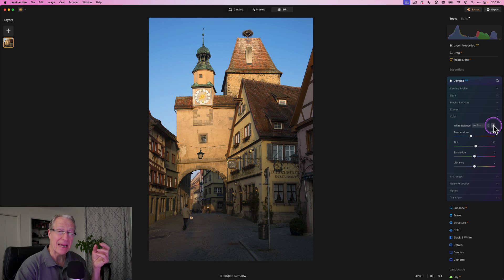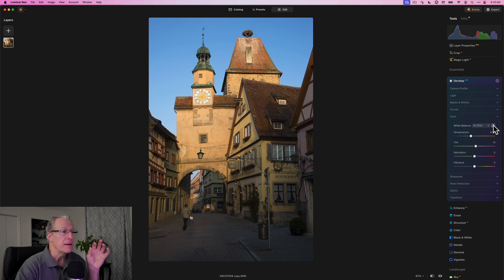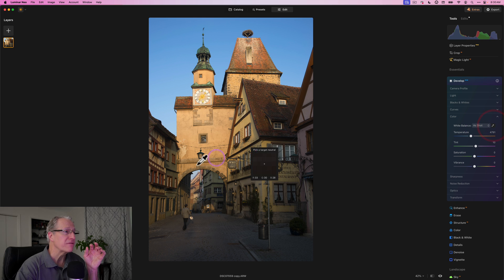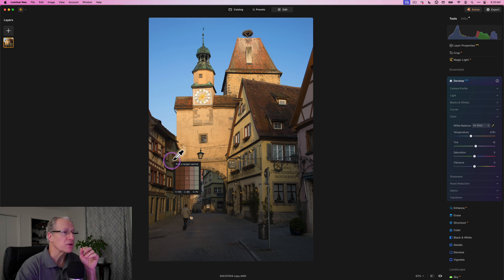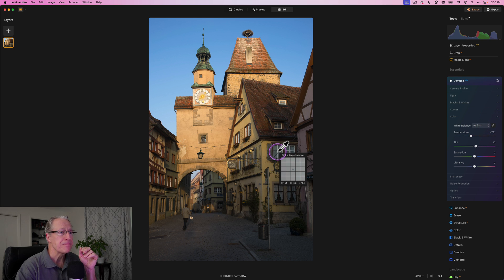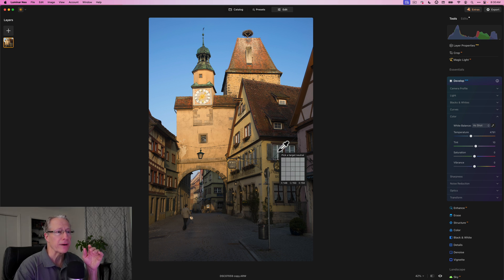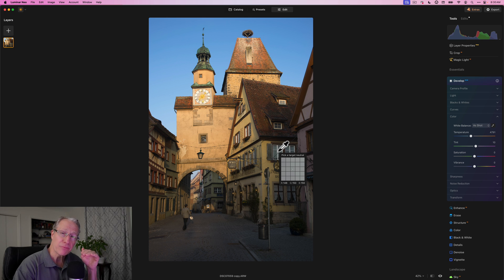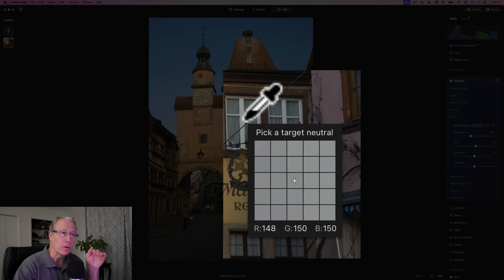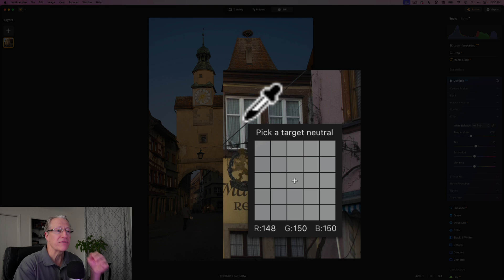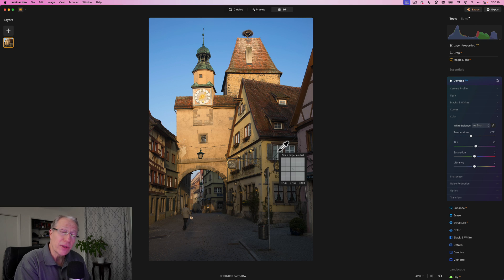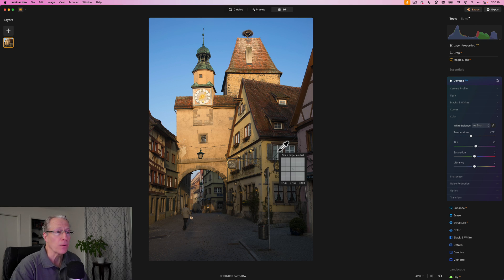And so it's really just kind of a game, for lack of a better word, of bouncing around and finding colors that you might think are target neutrals, right? So in this case, I would come over here and I'm going to pick that bit of pixels on that windowsill or window frame. And you can see here, the numbers are pretty equal, right? Red 148, green and blue are both 150. So that actually is a target neutral.